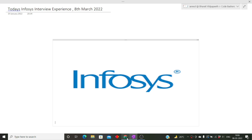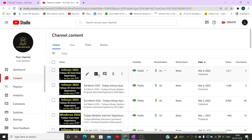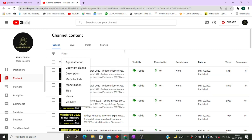Previously, many Infosys interview experiences have been posted on my channel. I'll give you the link of that playlist in the i-button or in the description box. Make sure to visit and check out the latest five videos of Infosys interview experiences from this month, because many of the questions remain the same, and if you're lucky, all the questions could be repeated in your interview.